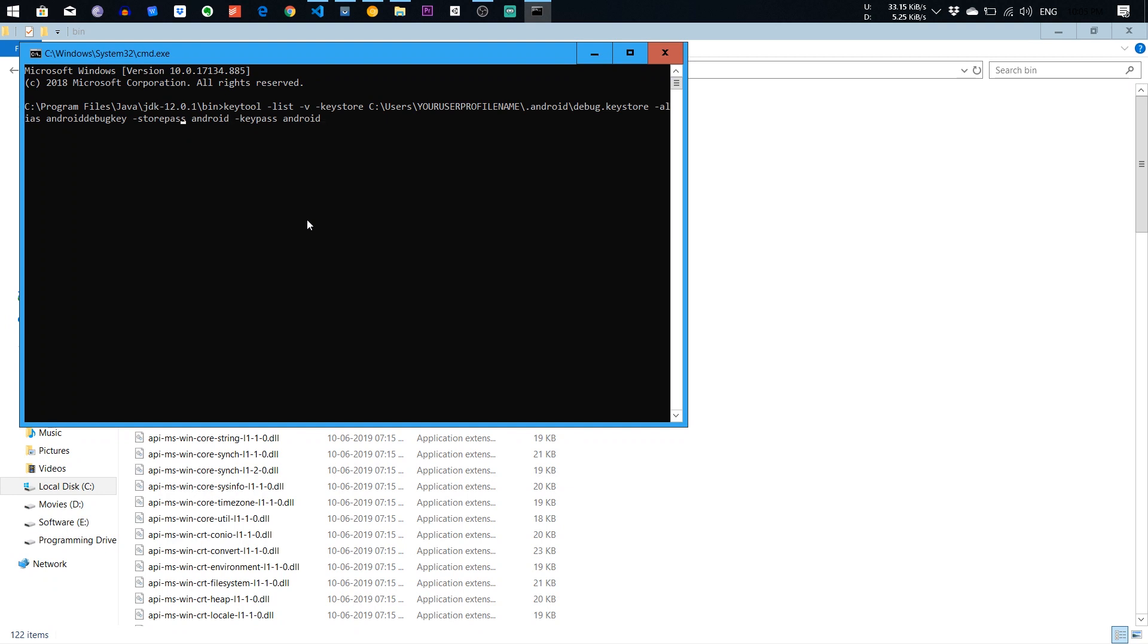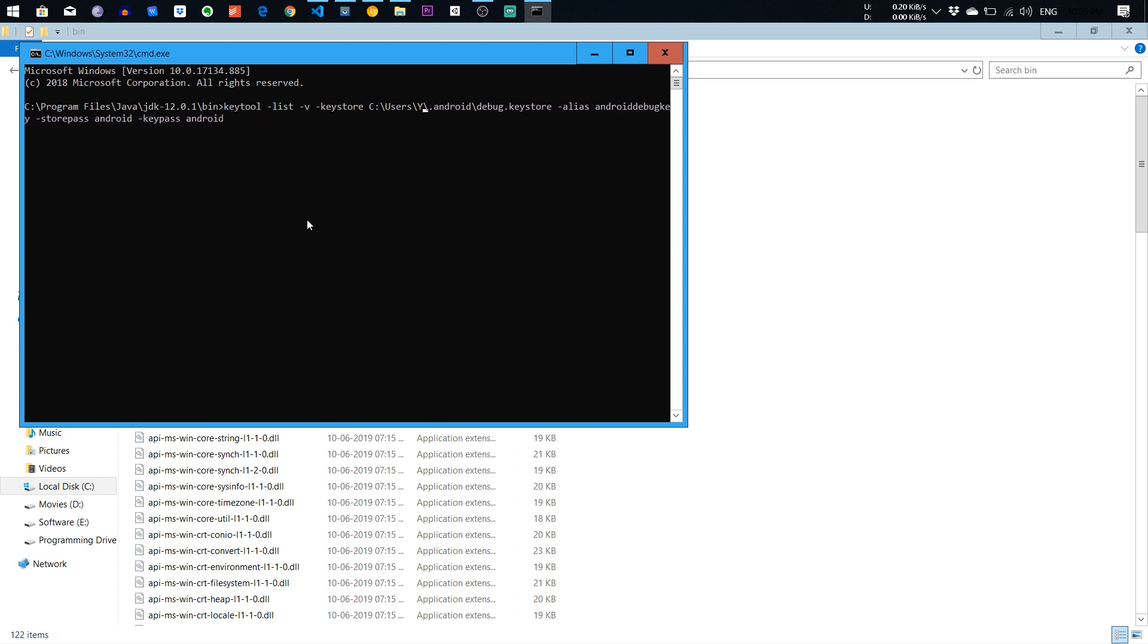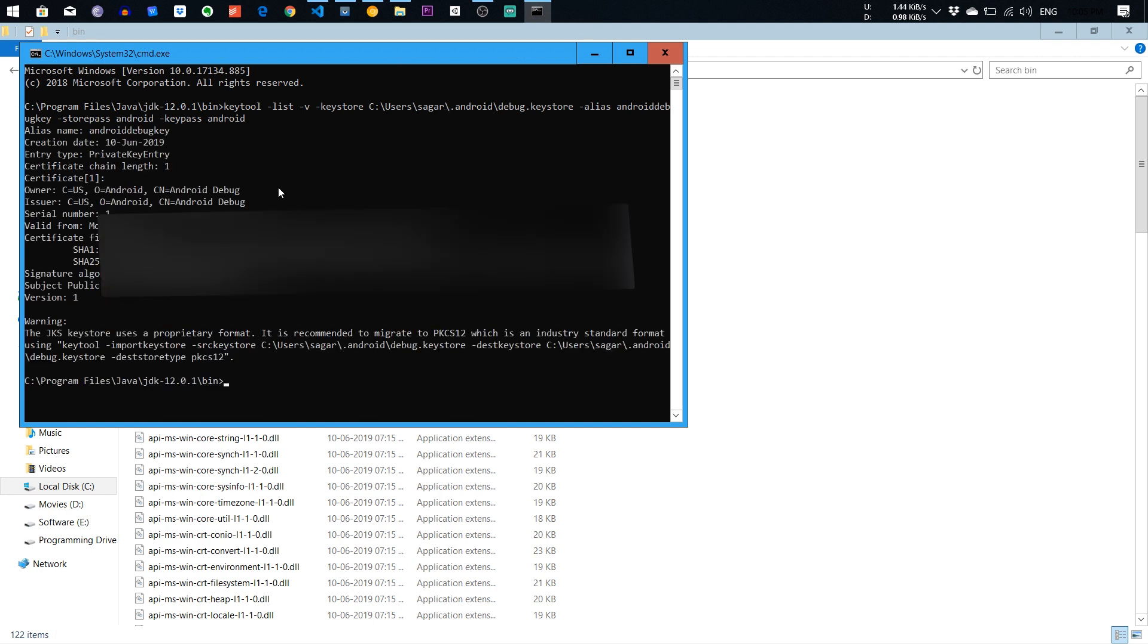You need to change the username. So my username is Sagar. You need to add your username of your PC. I enter it and I get SHA. I can't show this SHA to you.